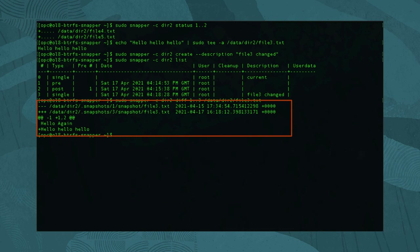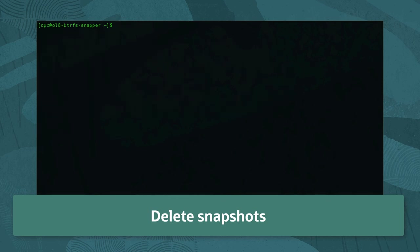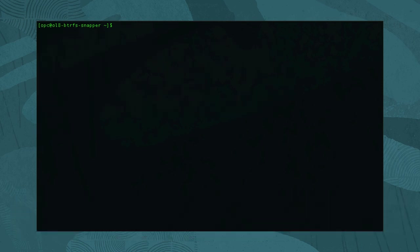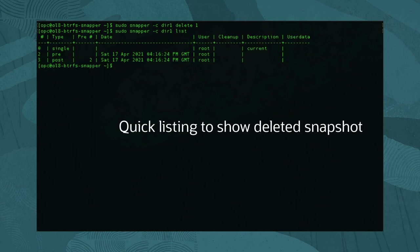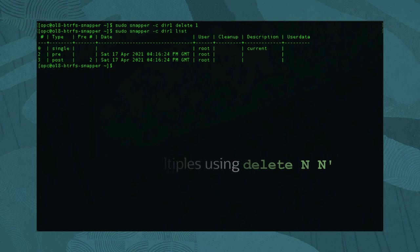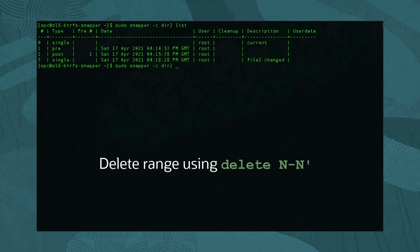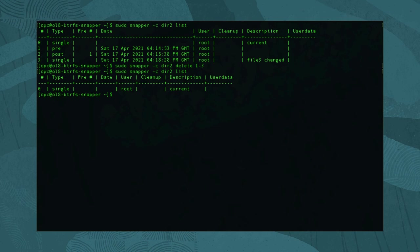The last feature we cover is the ability to delete snapshots. Depending on how many snapshots you need to delete, Snapper gives several options. For a single snapshot, run: sudo snapper -c dir1 delete and the snapshot index. If we want to delete multiple snapshots, add another snapshot ID to the command separated by a space. Or we can delete an entire range of snapshots by specifying the starting snapshot ID, then a dash, and then the ending snapshot ID.